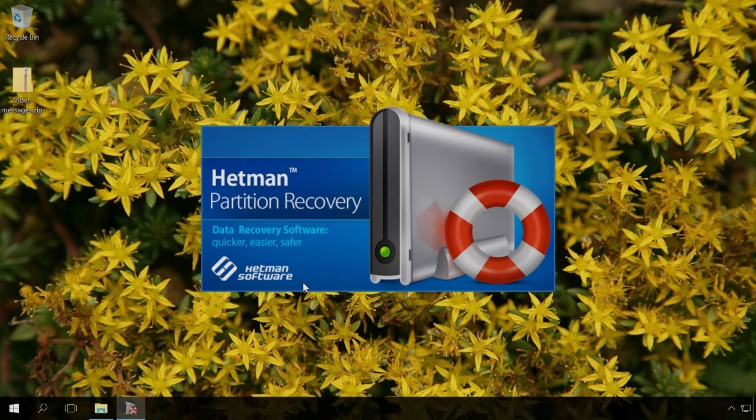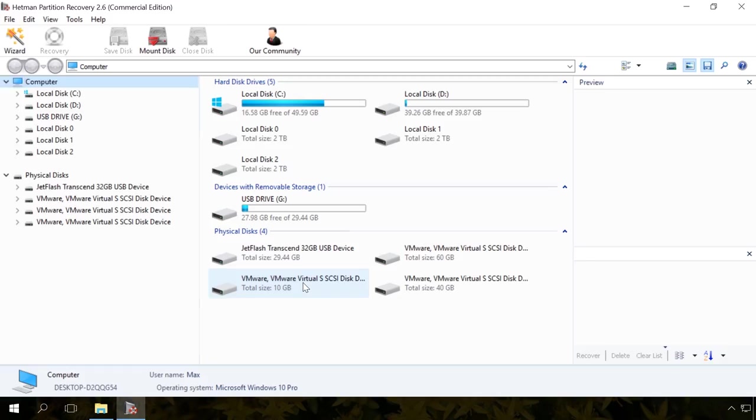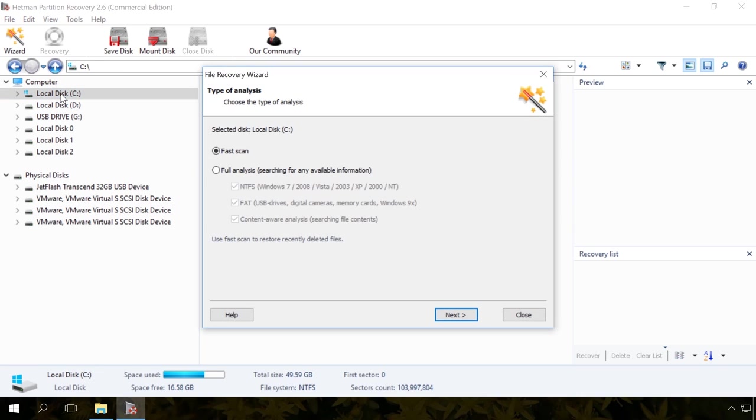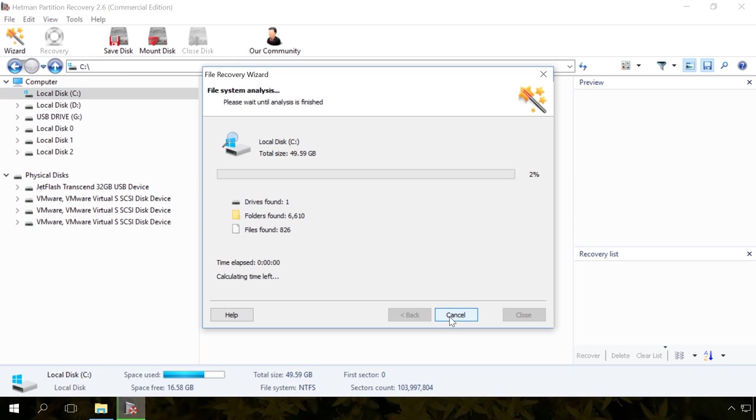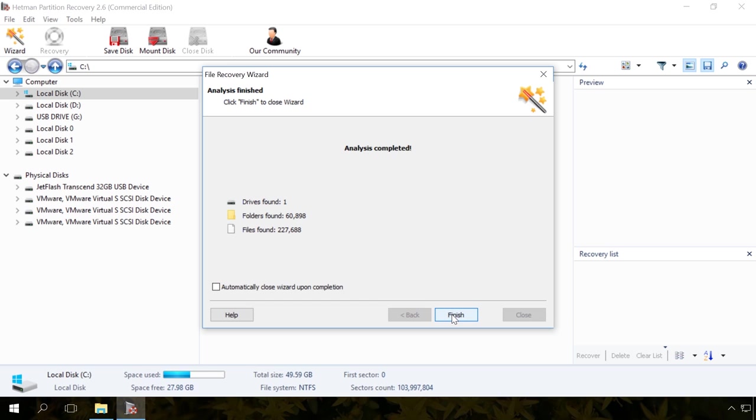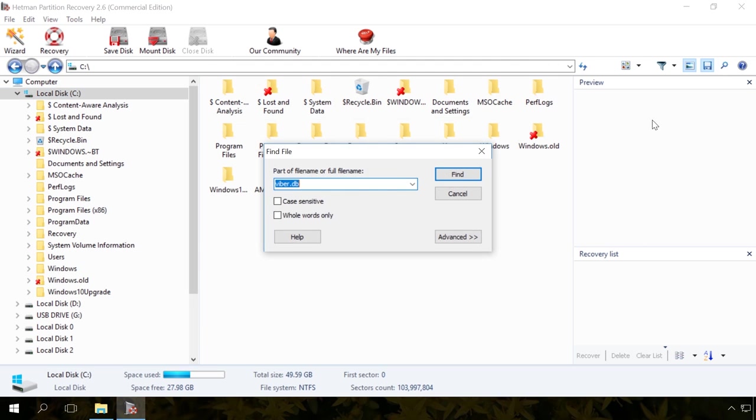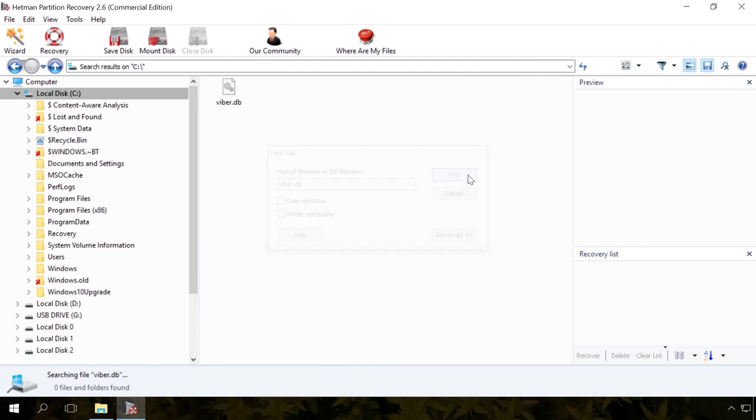Run Hetman Partition Recovery and scan disk C of your computer. With the help of this program, find the file Viber.db and recover it.